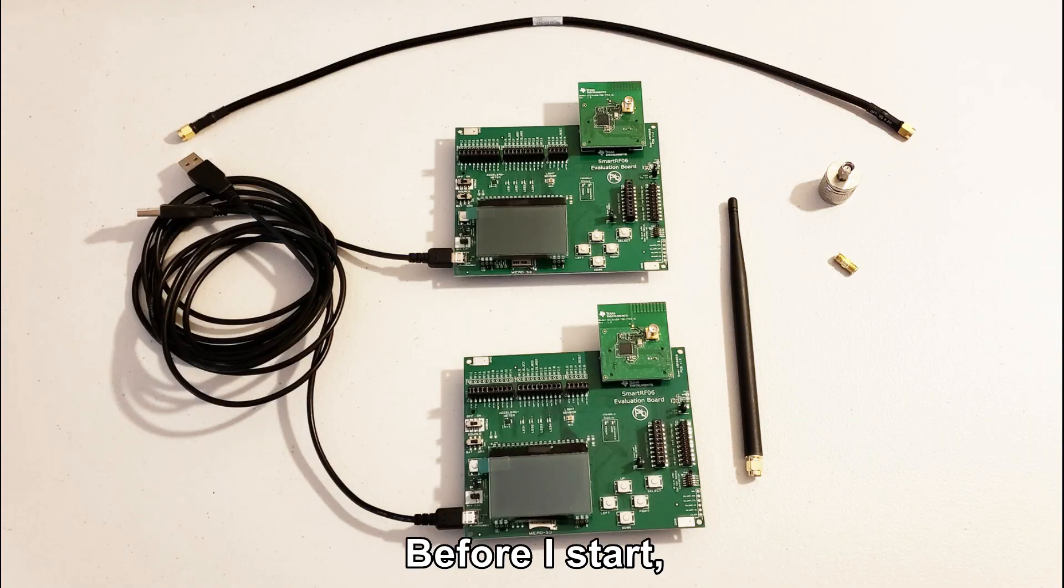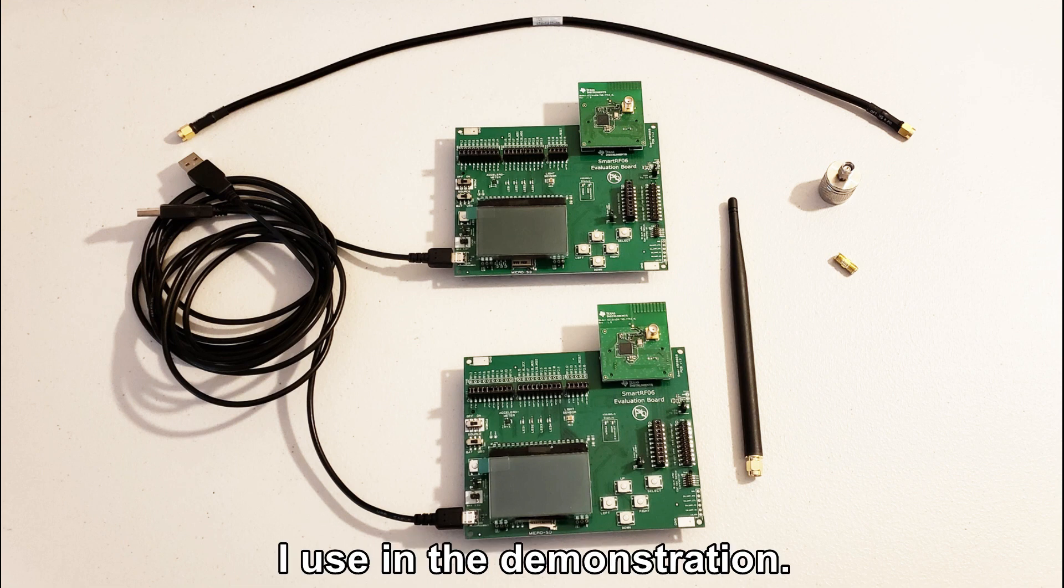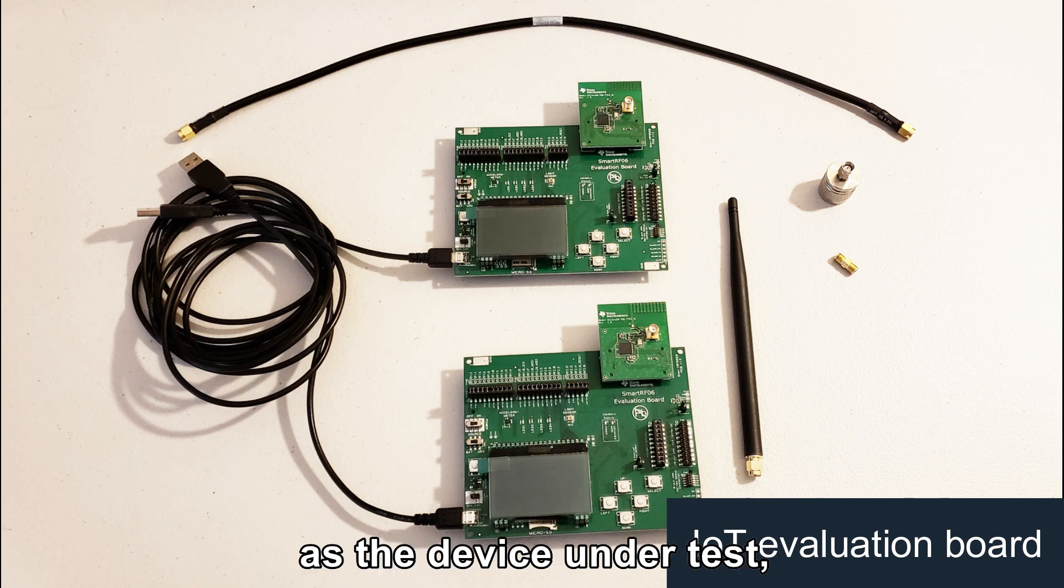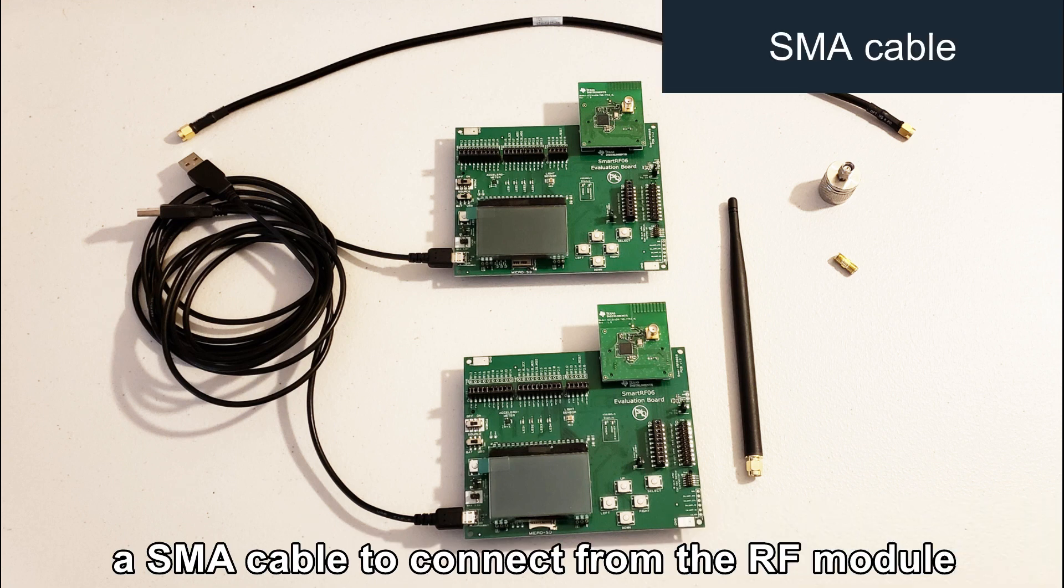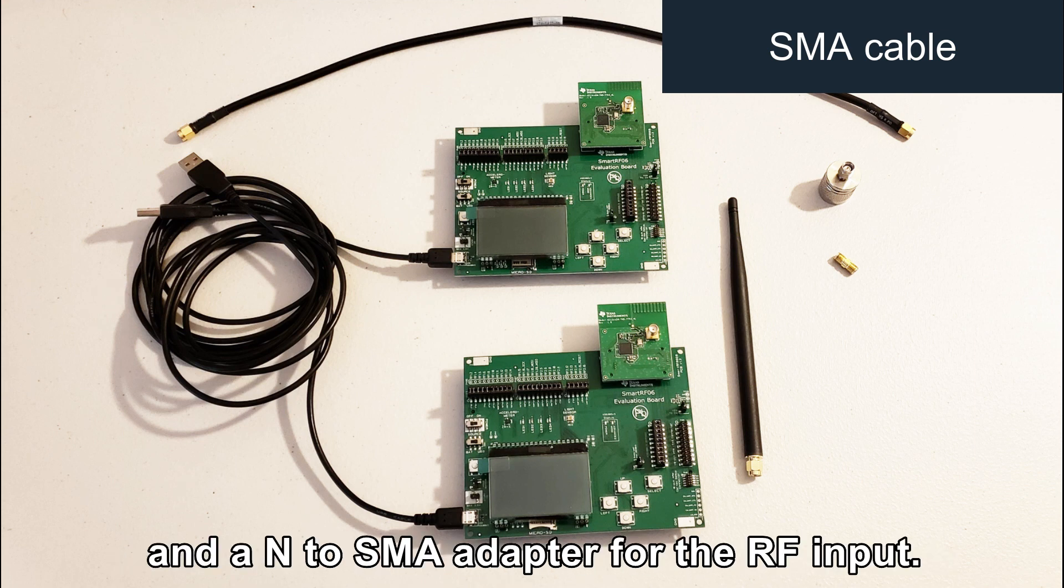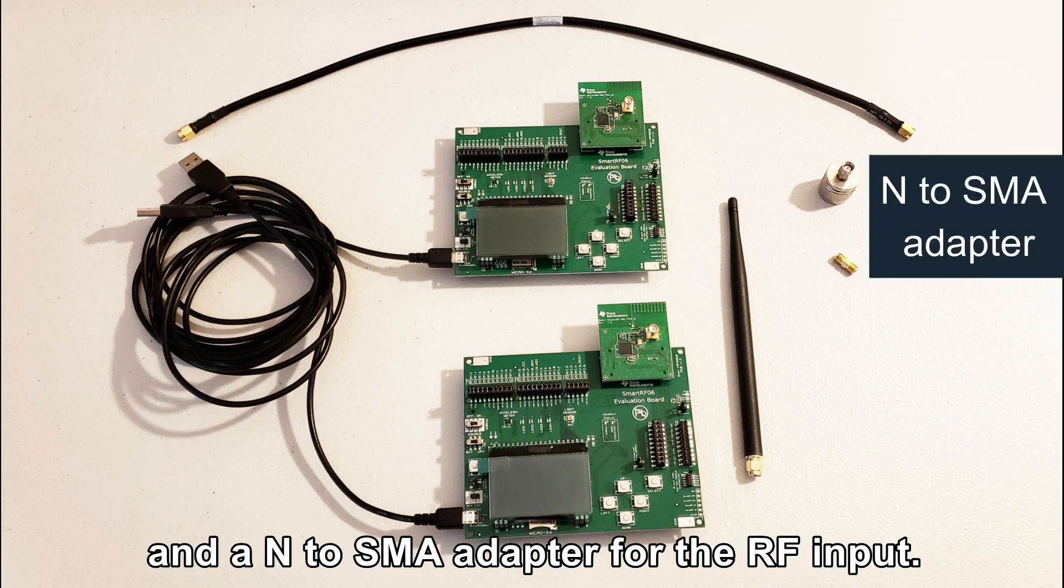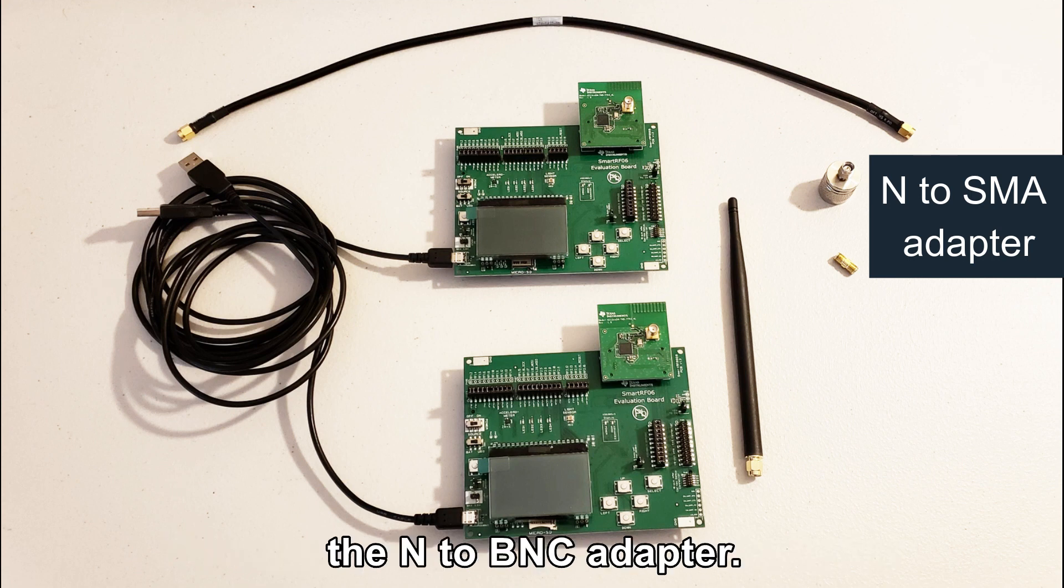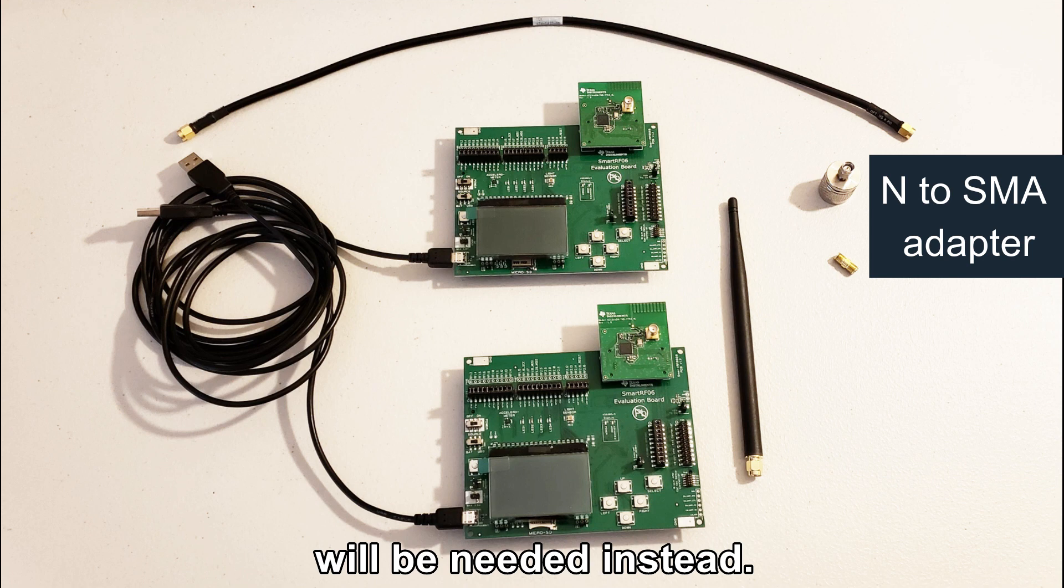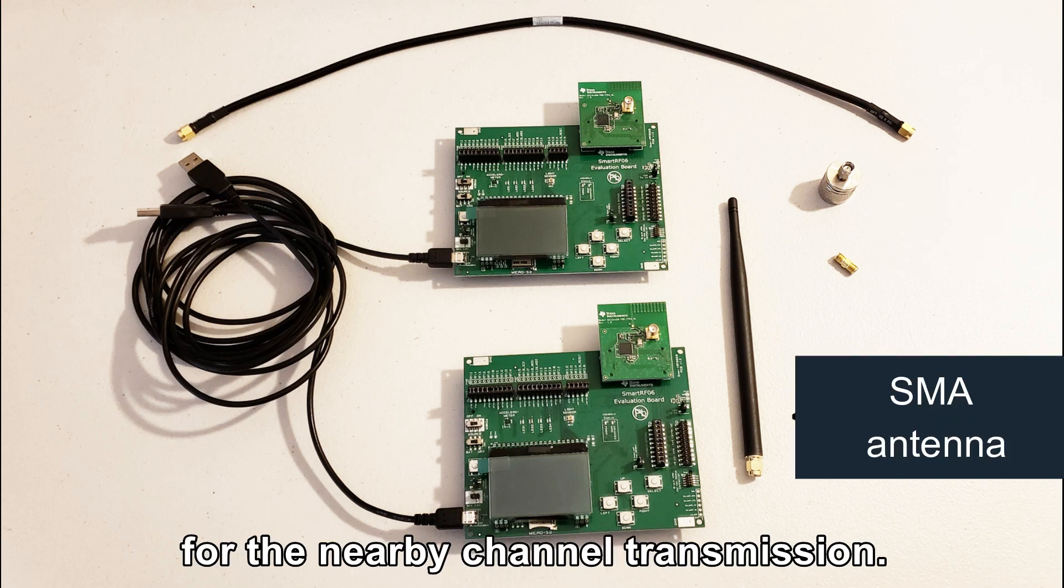Before I started, here is the item I use for the demonstration. I have two TI IoT evaluation boards as device under test, an SMA cable to connect from the RF module to the RF input on the scope, and then an SMA adapter for the RF input. The standard accessory only includes the N to BNC adapter. In this case, the N to SMA adapter will be needed instead. An SMA antenna as the second device for nearby channel transmission.